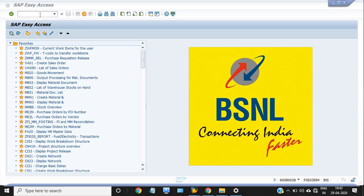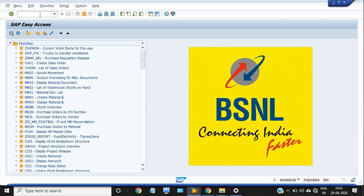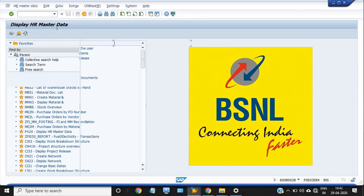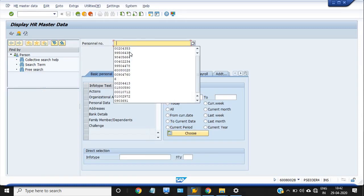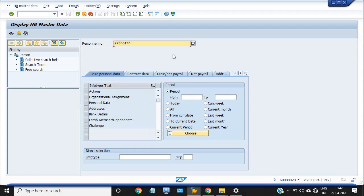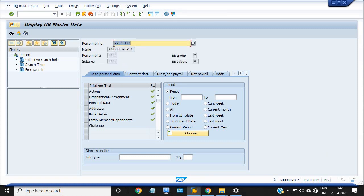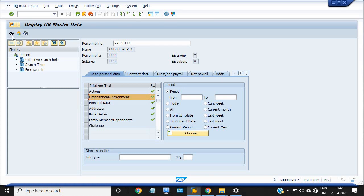Just go in the command box, use the transaction code PA20. Enter the HMS number of that person. I'm entering the HMS number of one of the officers in my company. Just enter. This is the name of the officer, and click on the organizational assignment.